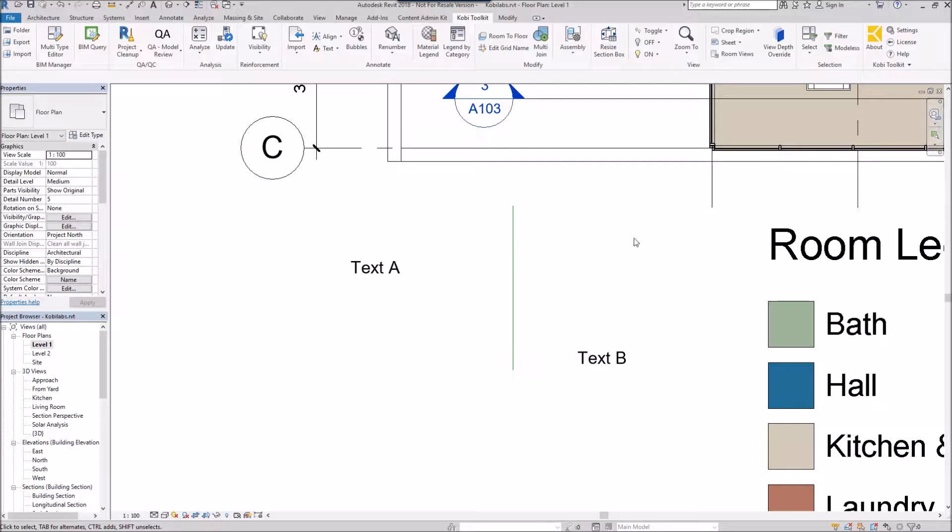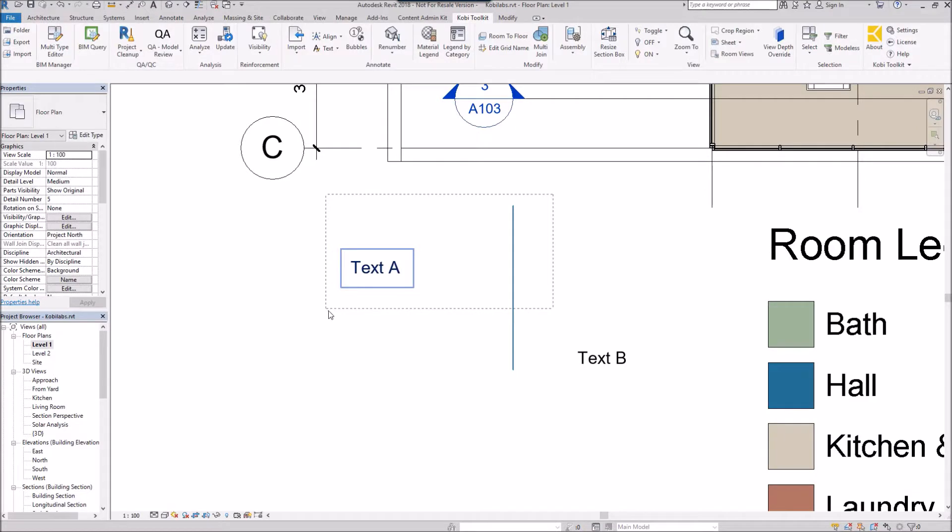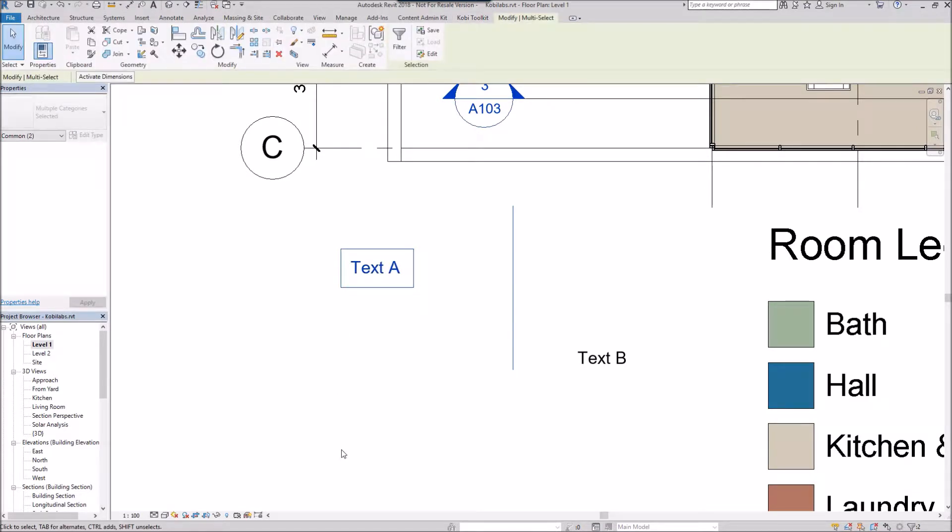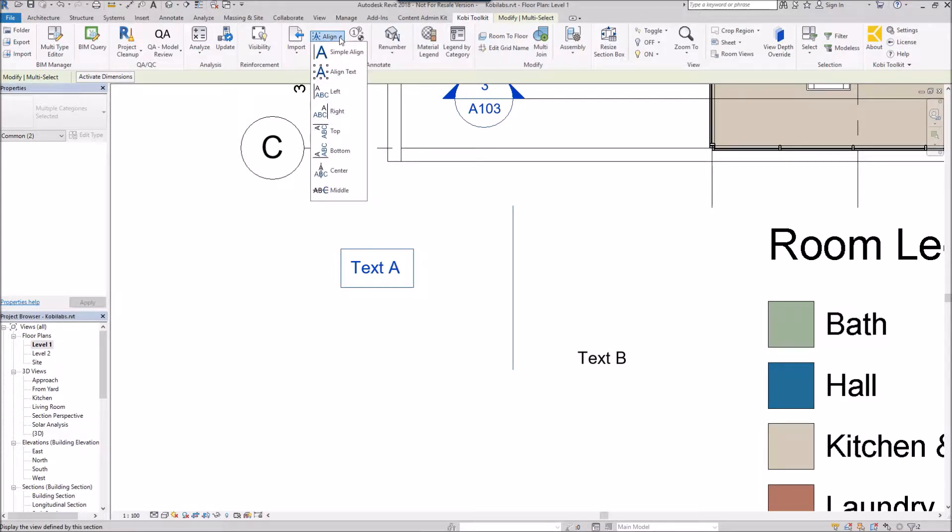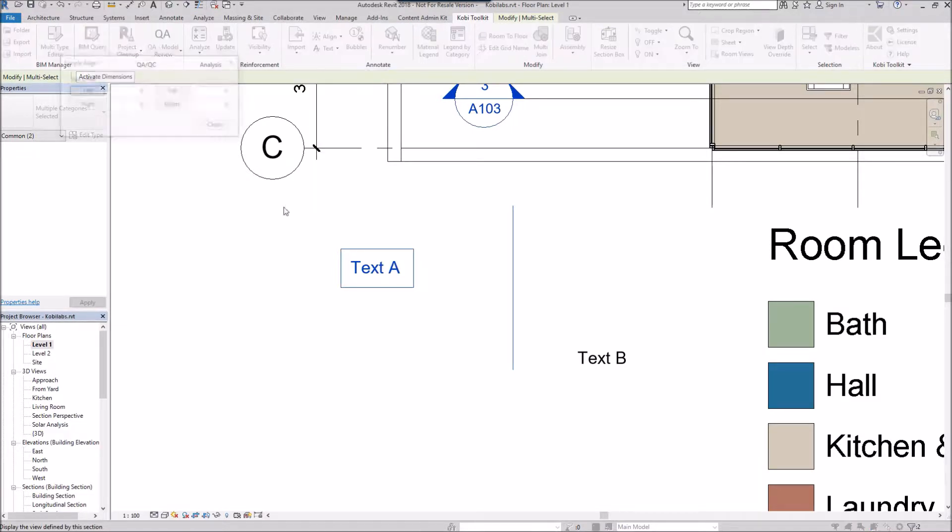To demonstrate this, you need to select a line and a piece of text at the same time. Now we're going to come up here to the Coby Toolkit ribbon. We're going to go to the Align and we're going to select Simple Align.